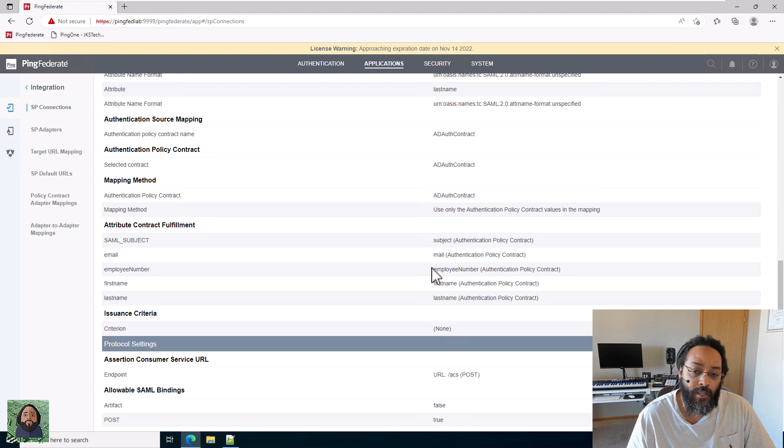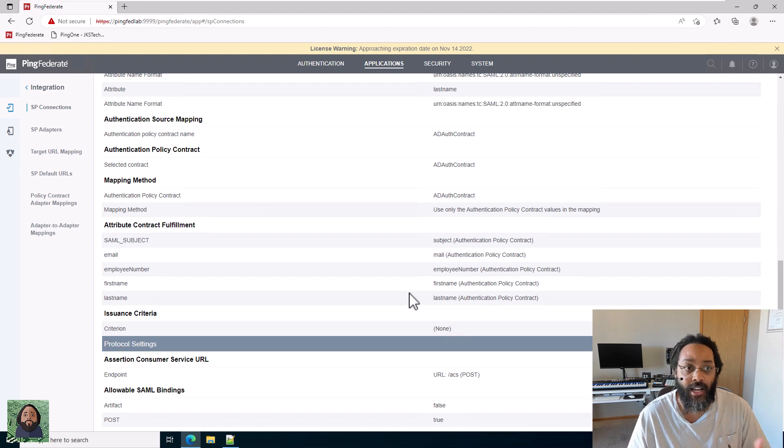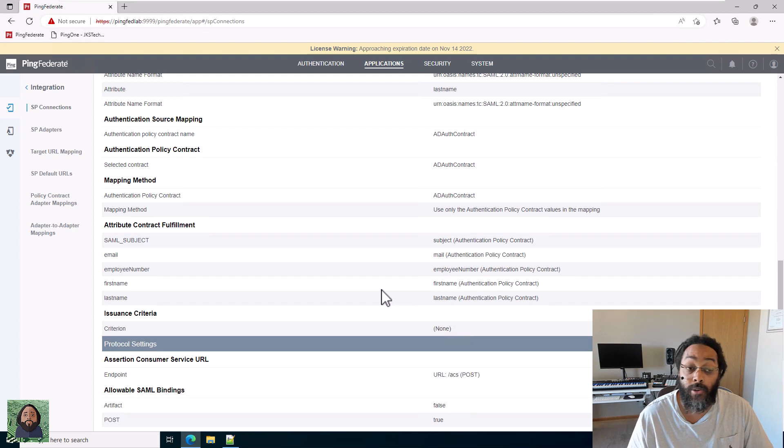The contract we're sending right now is just really basic. We're sending the subject email, employee number, first name, last name. I have this instance of Ping Federate tied to my test Active Directory environment, so I can pull domain users.